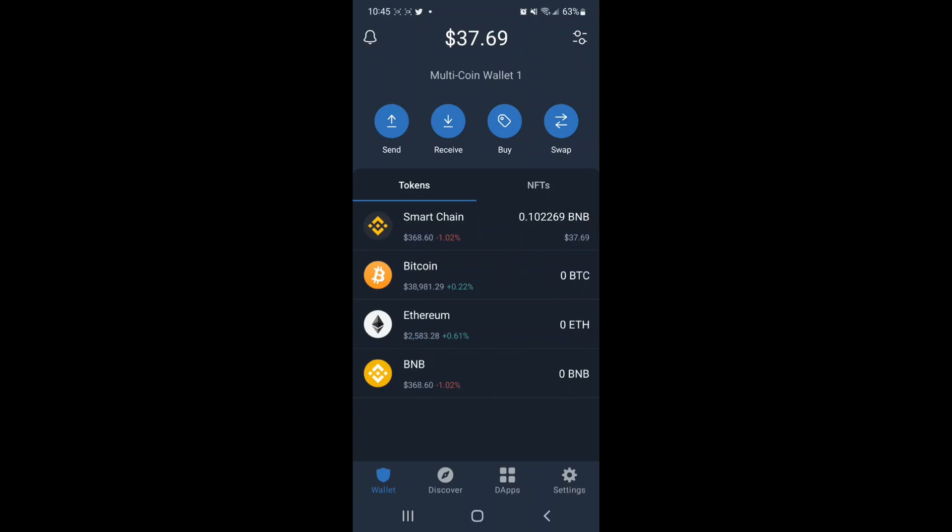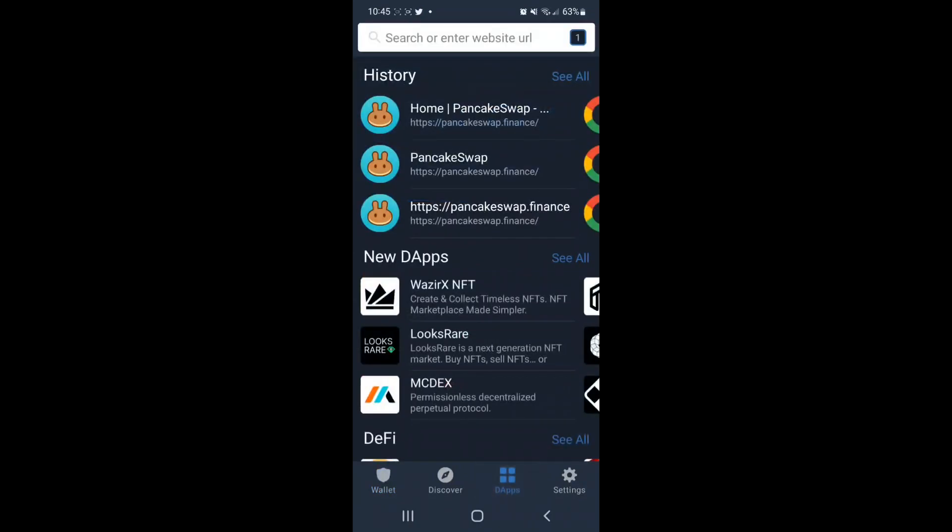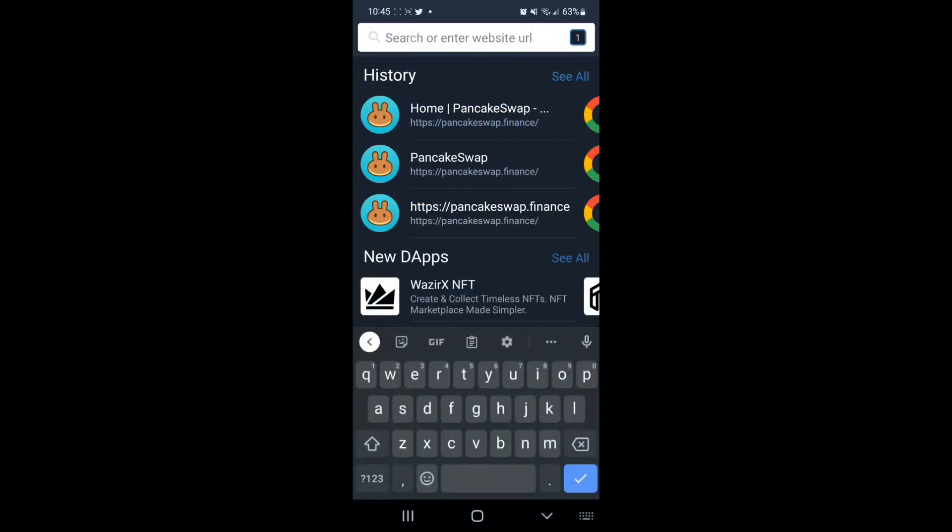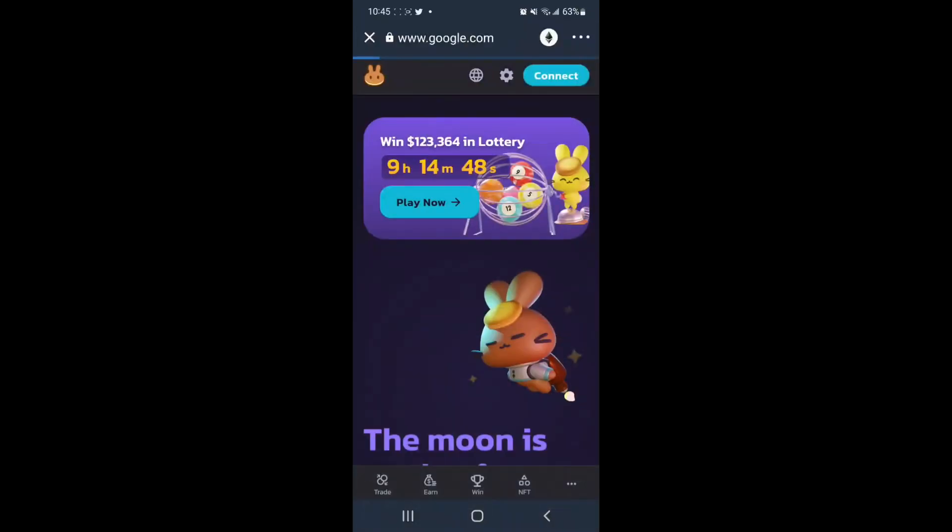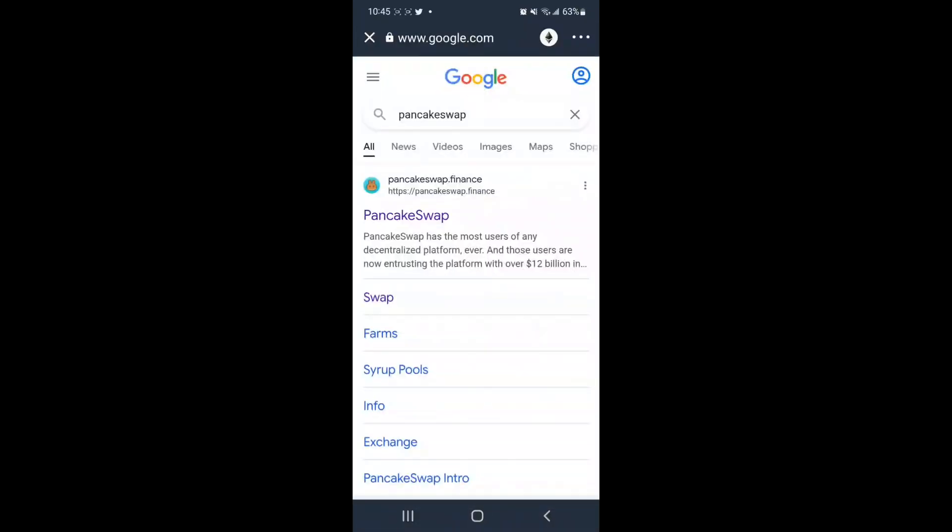With Trust Wallet open, navigate to the bottom and tap DAPS. At the top, we are going to do a search for PancakeSwap. We are going to use PancakeSwap.finance, so make sure that the URL is correct.